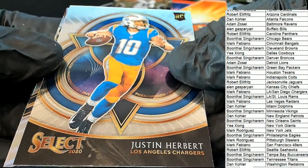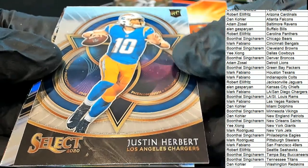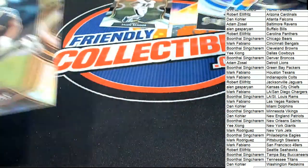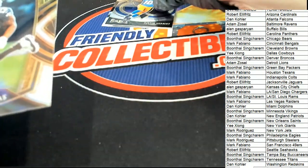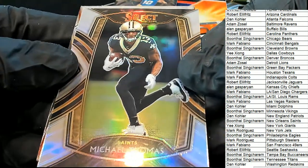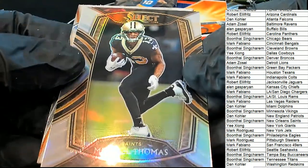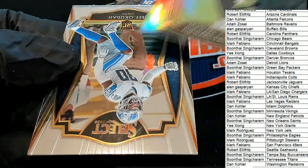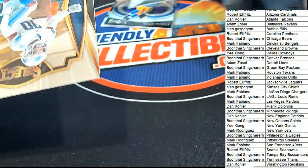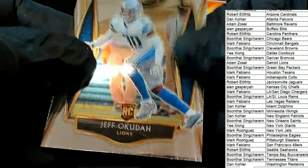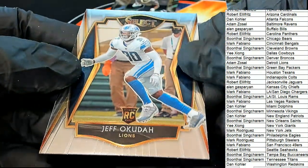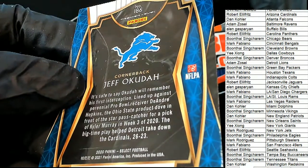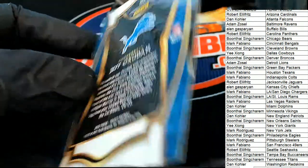Phenomenon rookie card. Here's a Michael Thomas Silver Concourse and a Lions rookie Premier Level.